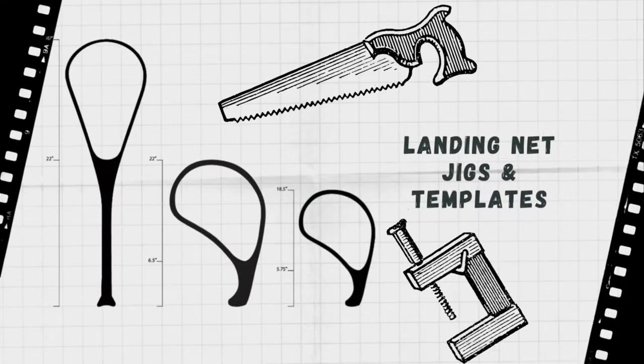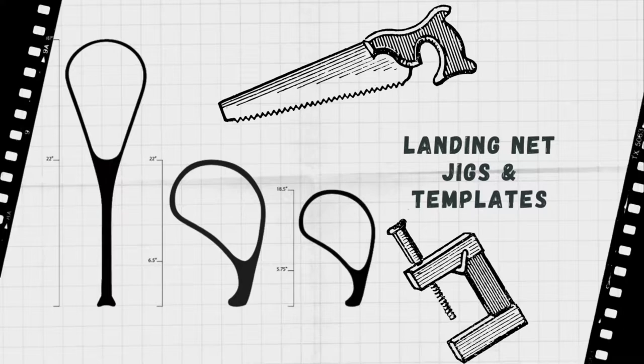Hello, my name is Jim Fite. In this video I'm going to show you how I build the jigs and templates I use to make my landing nets.